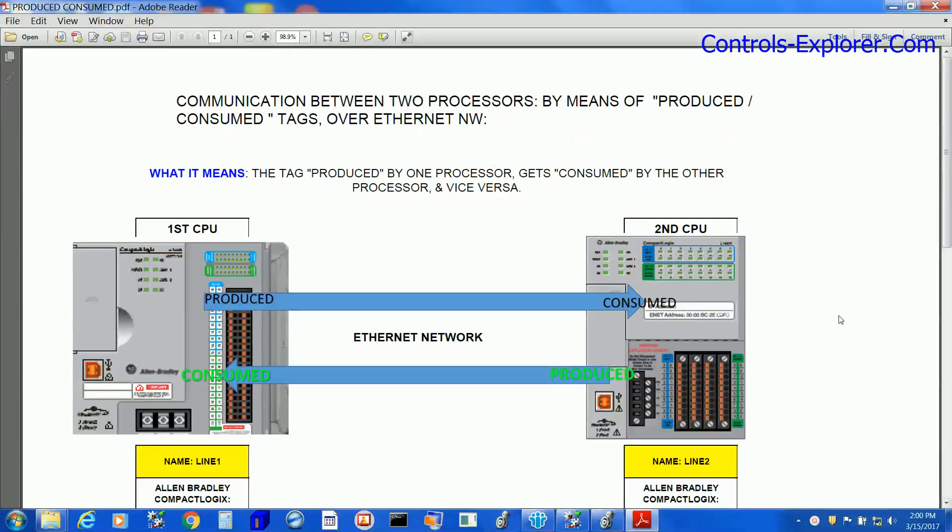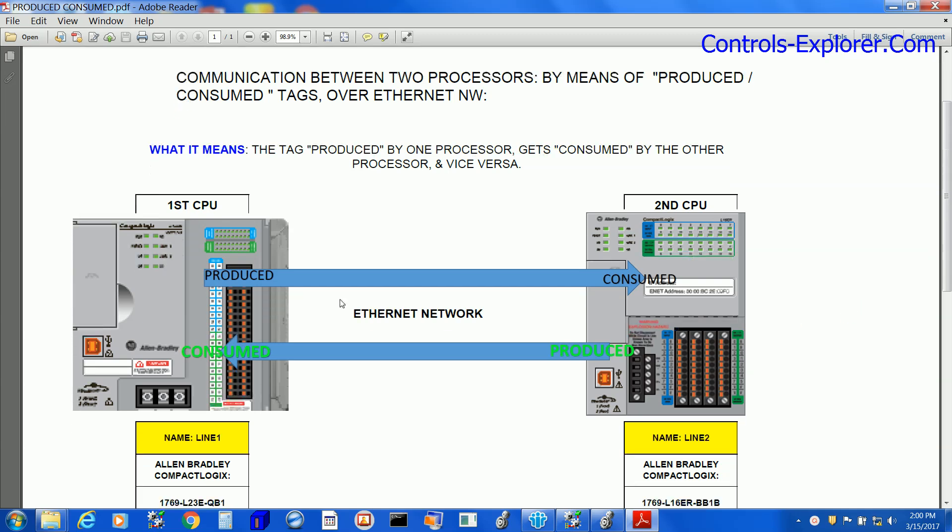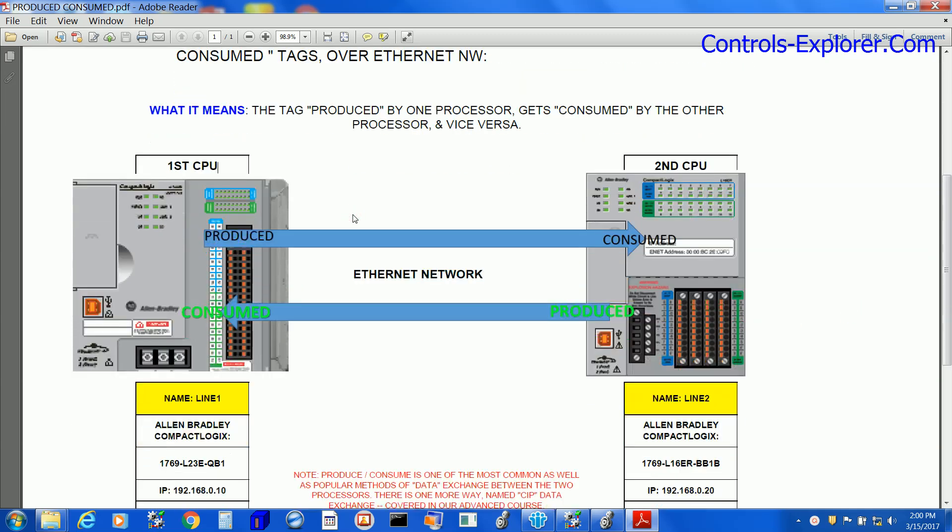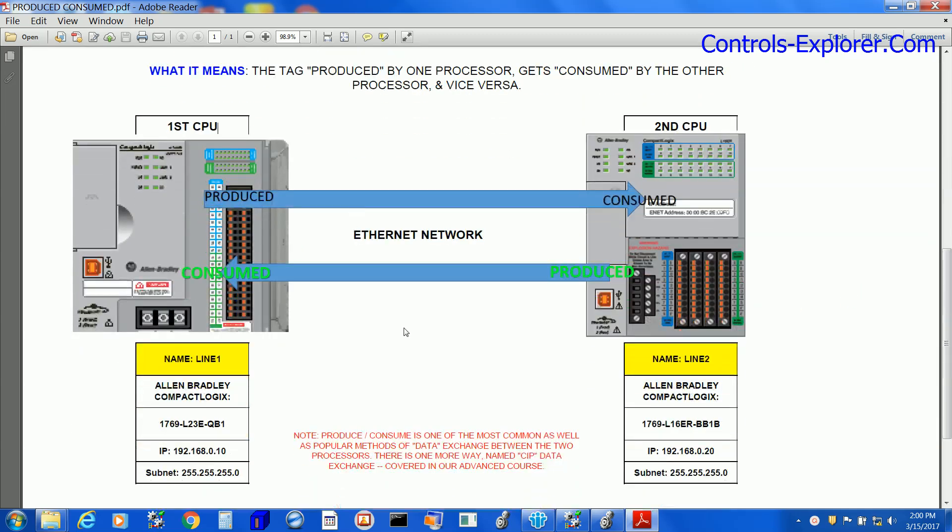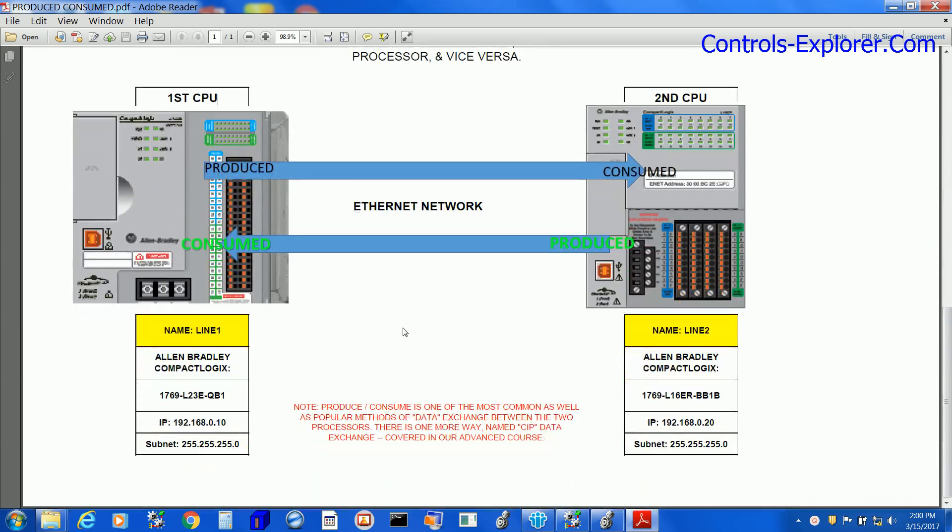Let's refresh once again what exactly we are going to do. We have Line 1, CompactLogix L23E, and Line 2, CompactLogix L16ER, with IP .10 and .20.